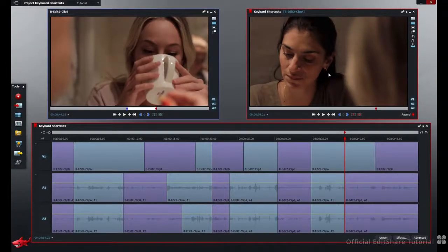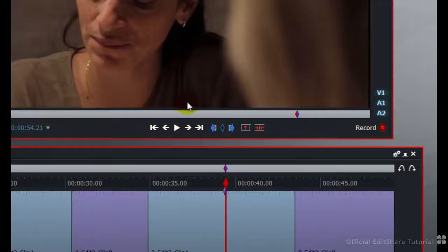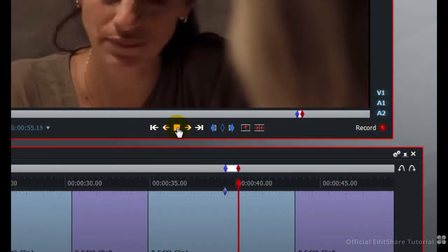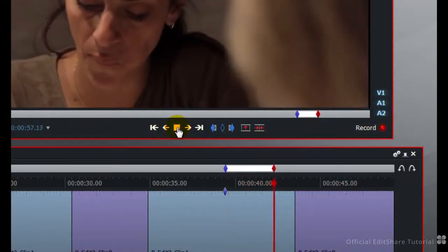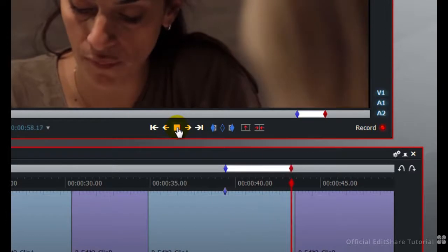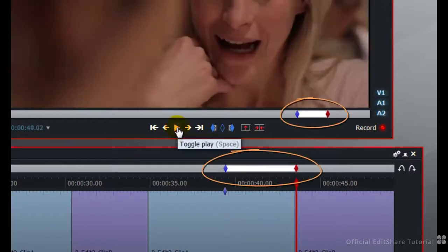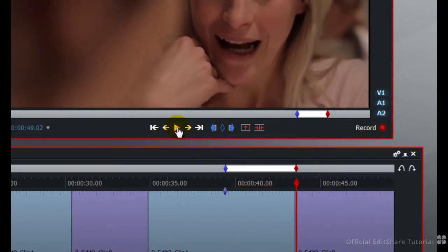The same process is available on the timeline. Select the edit viewer, press I, press play. And that region is now marked. We'll look at other types of marking keys in another keyboard shortcut tutorial.